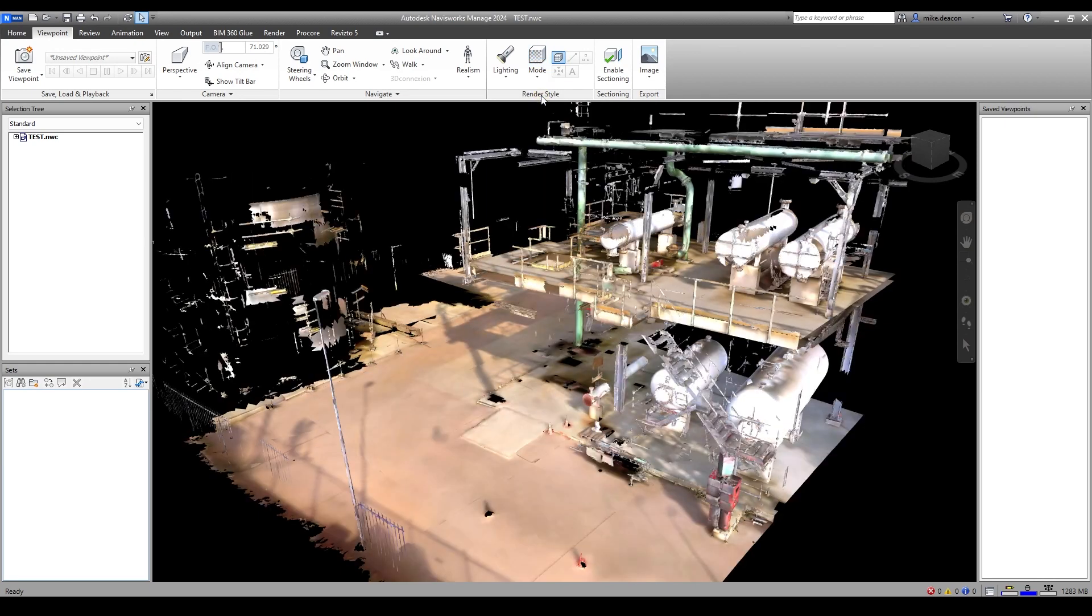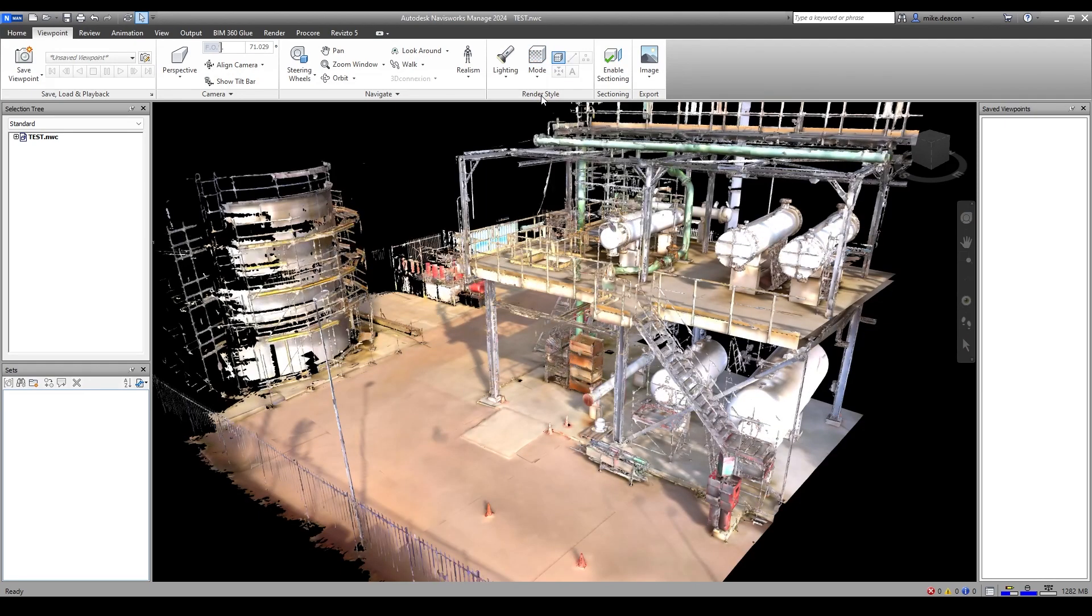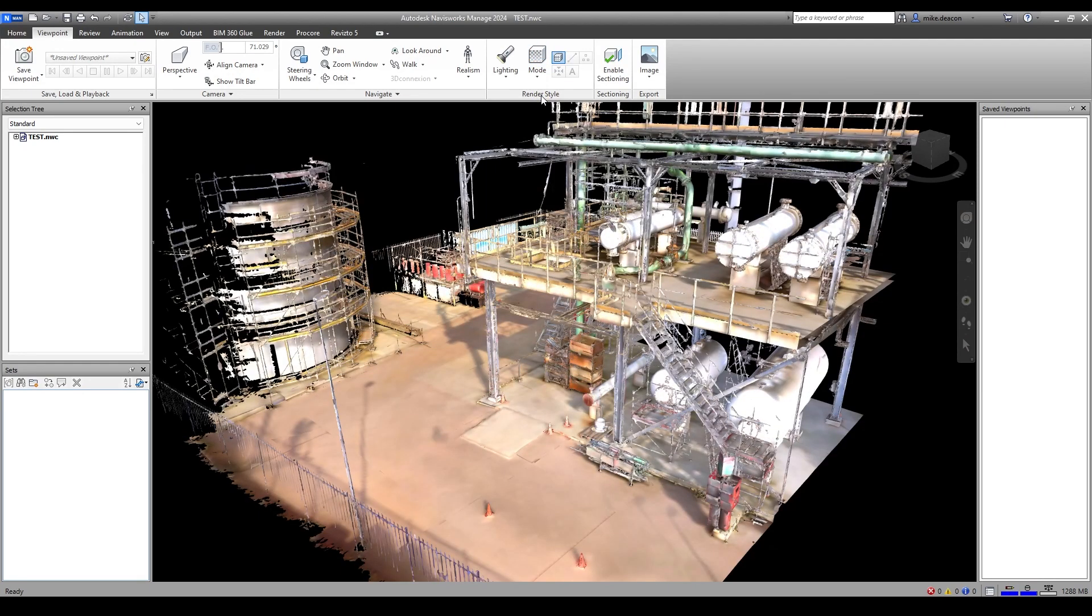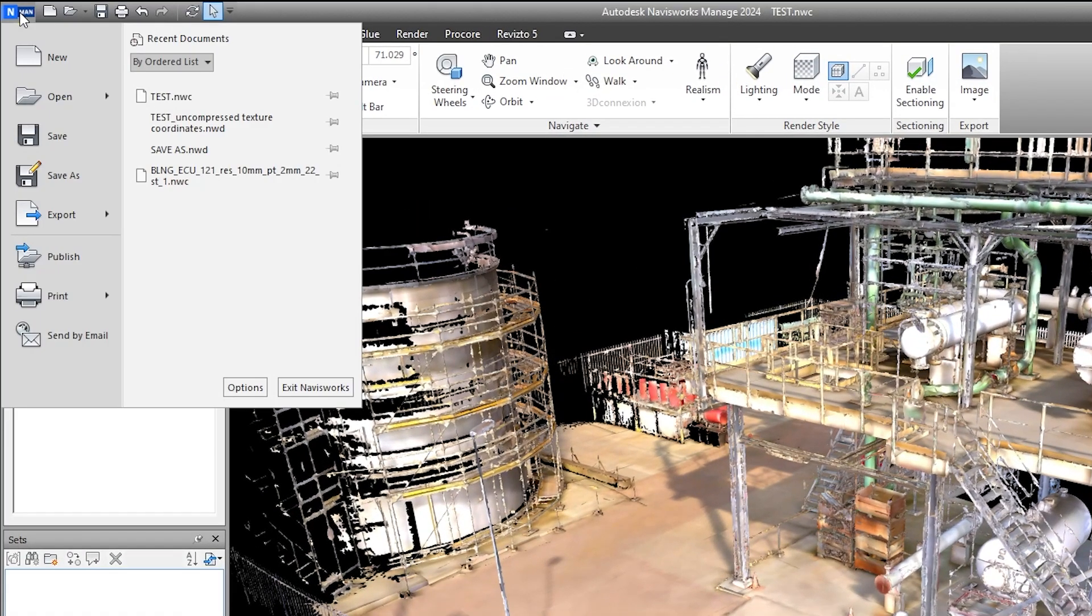After switching back to Full Render, you next want to head into the Navisworks option window to ensure that the texture quality displayed is the best it can be.